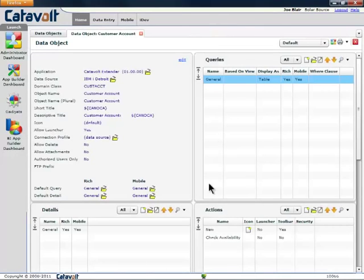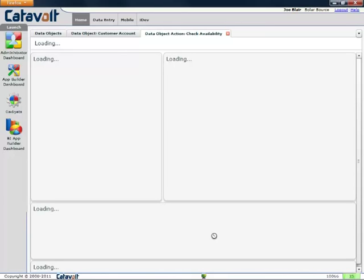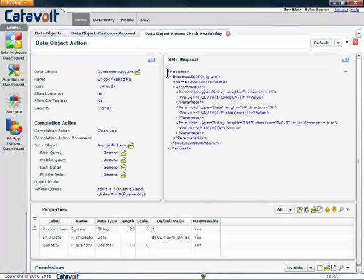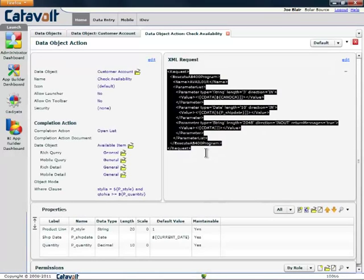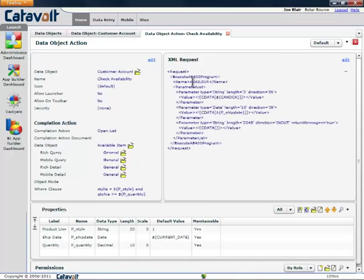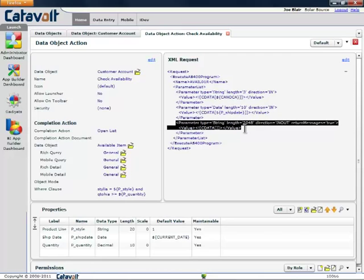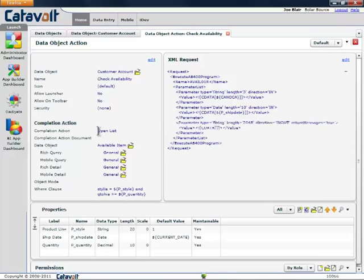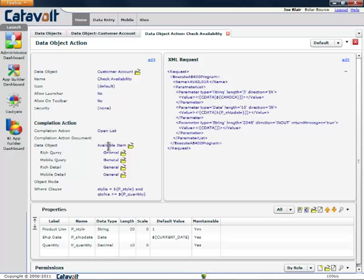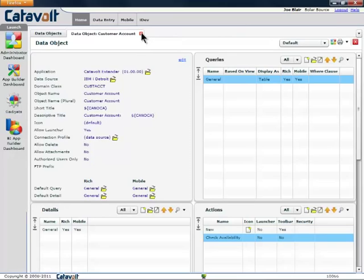I also created a check availability option. And here's the XML request that calls the RPG program. You see the program name. You see the first parameter is the customer number. The second parameter was the date. And the third parameter is the one that comes back, which is the error message. If that all completes normally with no errors, then it says open the available item object, which is created over the DB2 table that this RPG program creates.